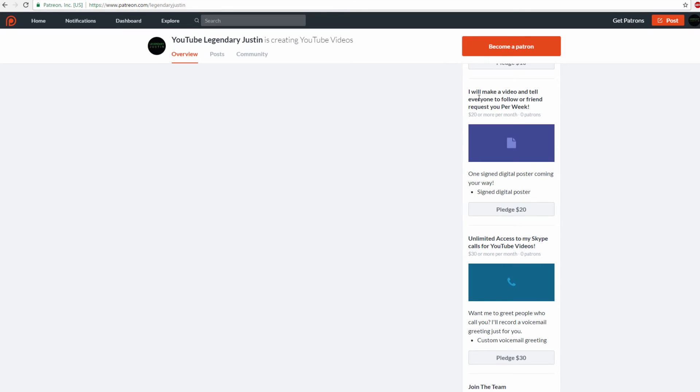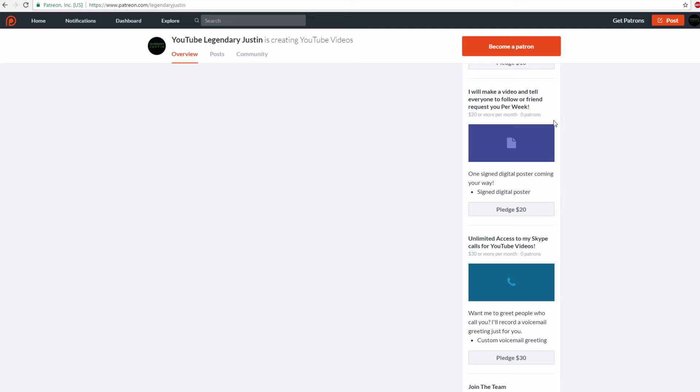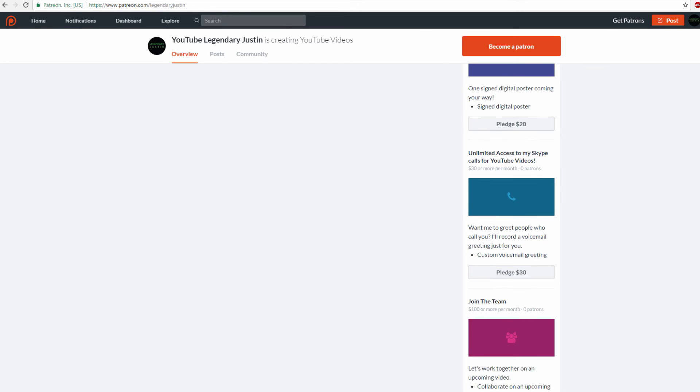For $20 a month, I'll make a video and tell everyone to follow you. I'll make a video about your Instagram, Facebook, Twitter, YouTube, whatever, and tell everyone subscribed to me to follow you. For more than $20, I'll even do that on all my social media. But $20 a month is just for YouTube.